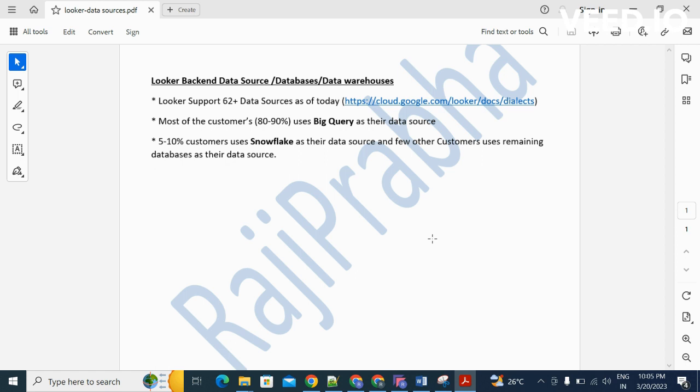Apart from that, five to ten percent of customers use Snowflake because in the current market, both BigQuery and Snowflake are good competitors for OLAP databases.